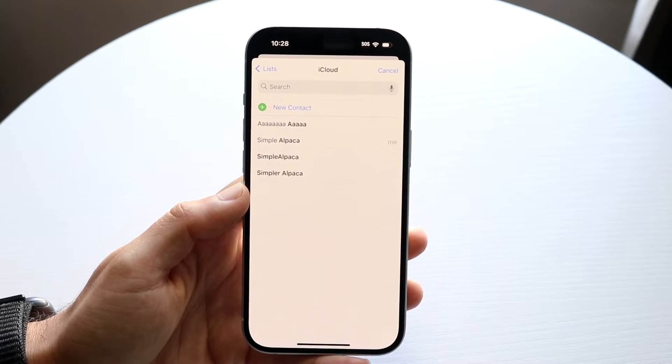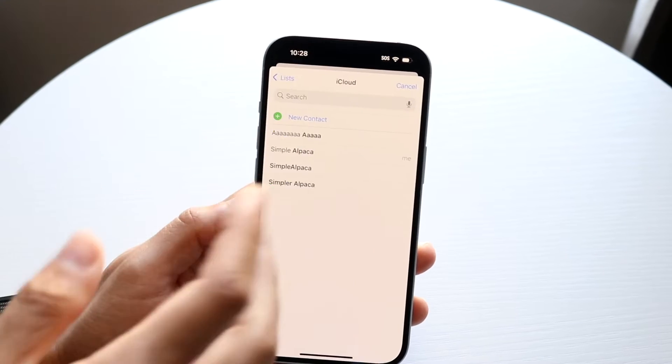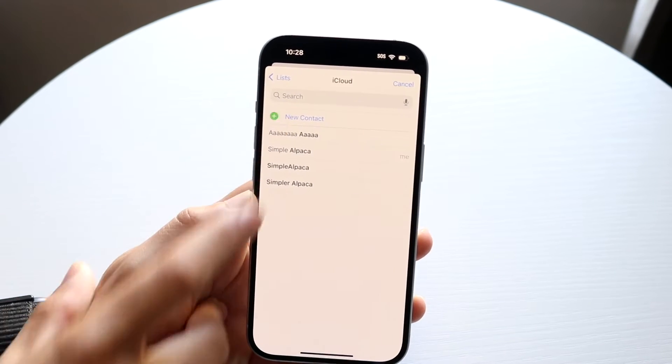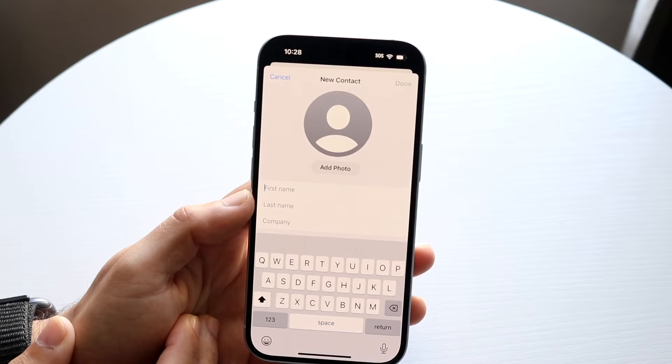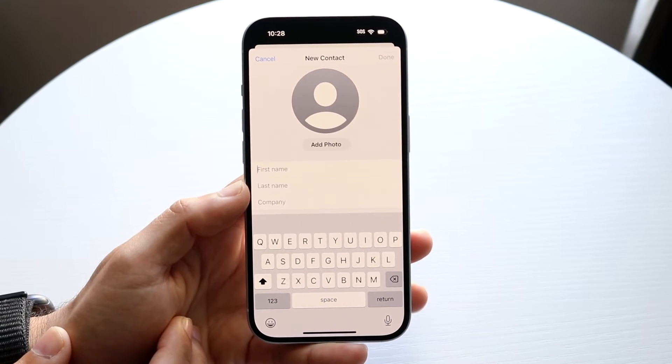Now if you want to create your own contact card — a brand new one, or if you don't have one — you can tap on New Contact right here and you're going to come into this specific panel.